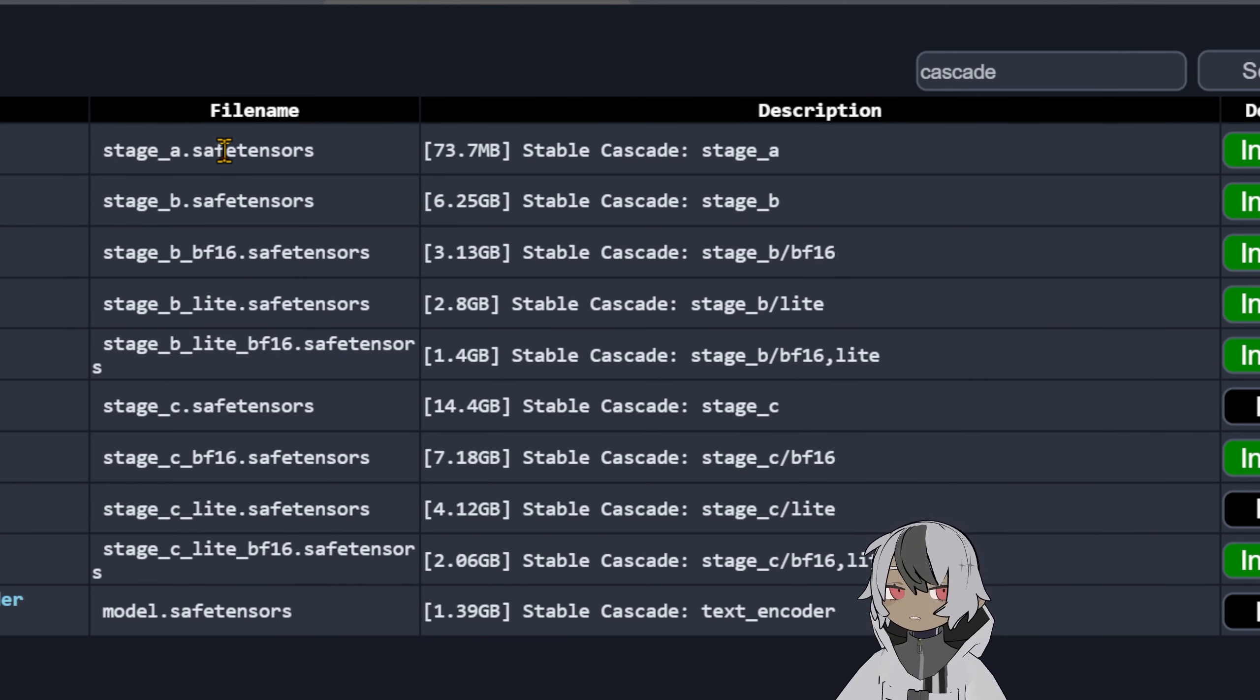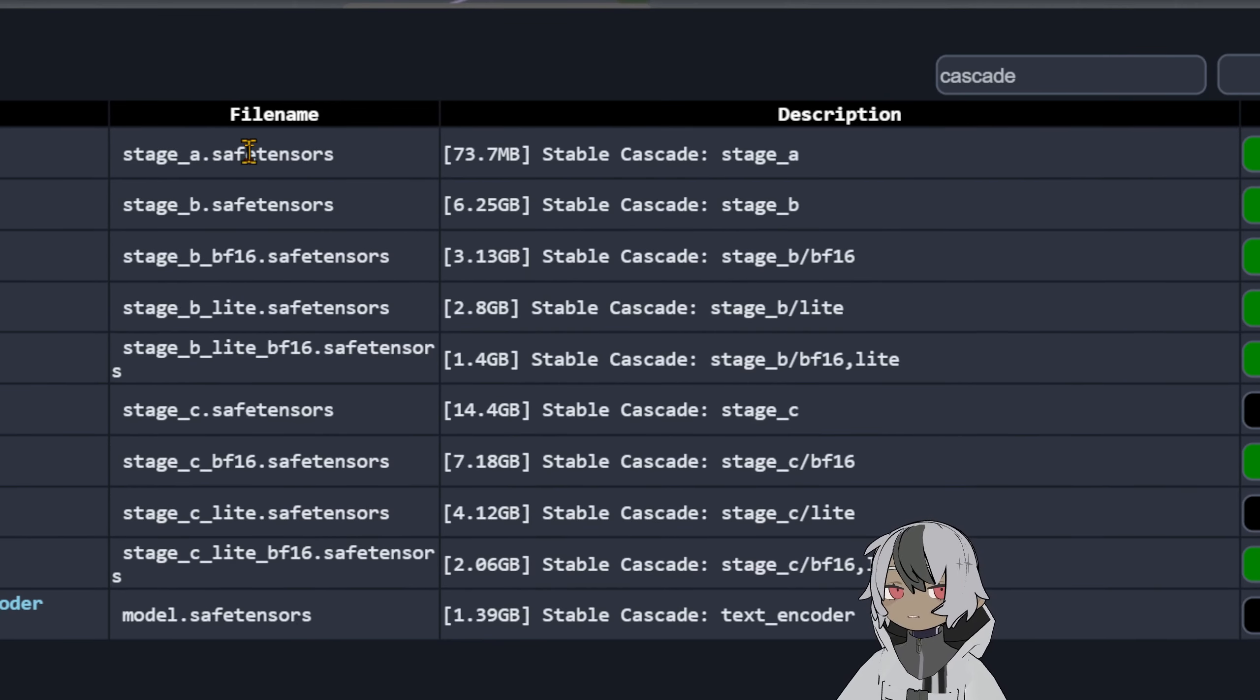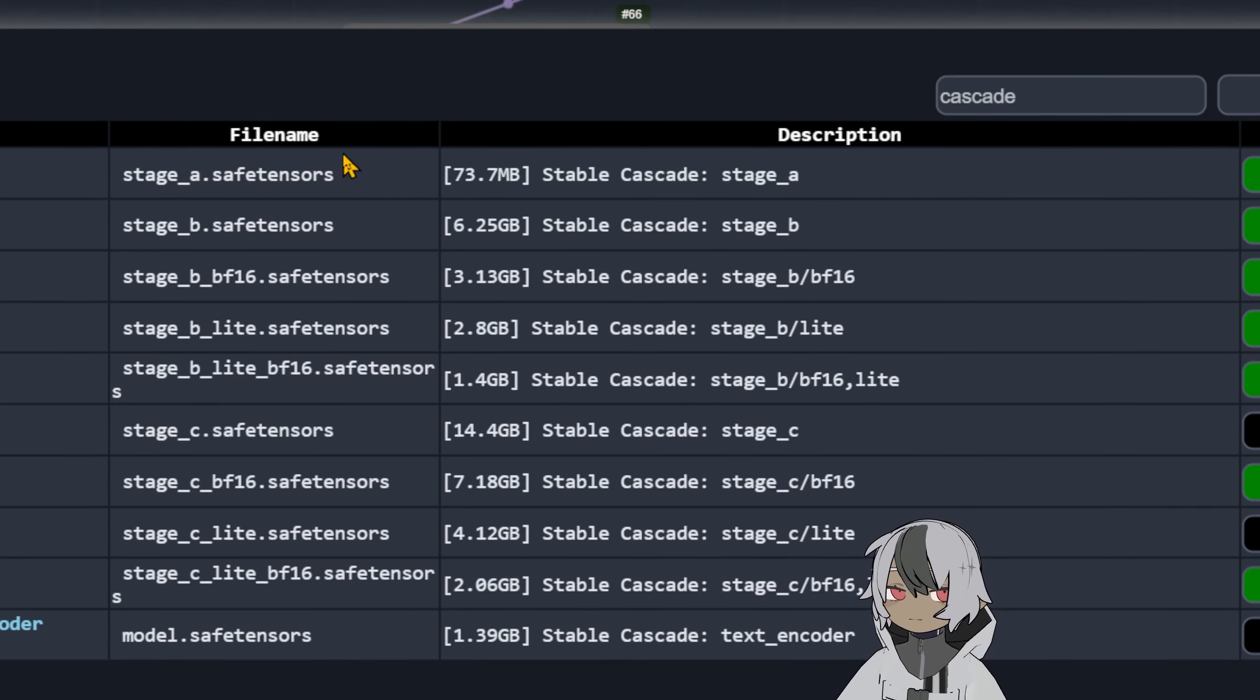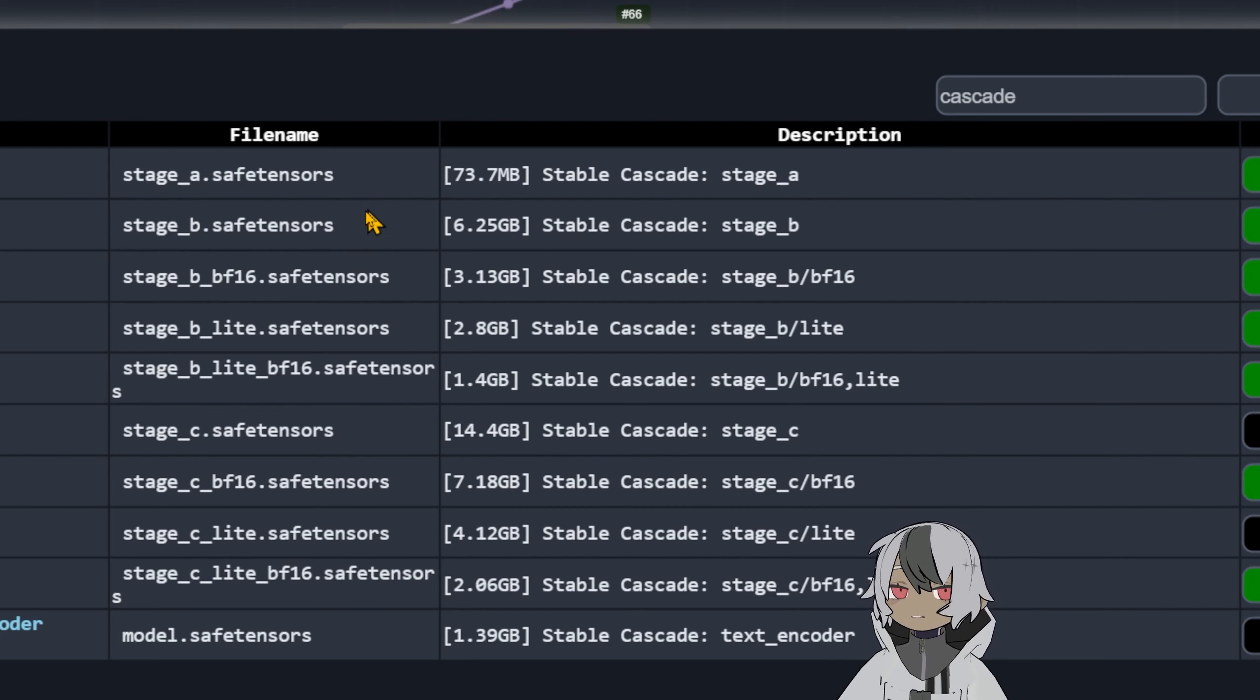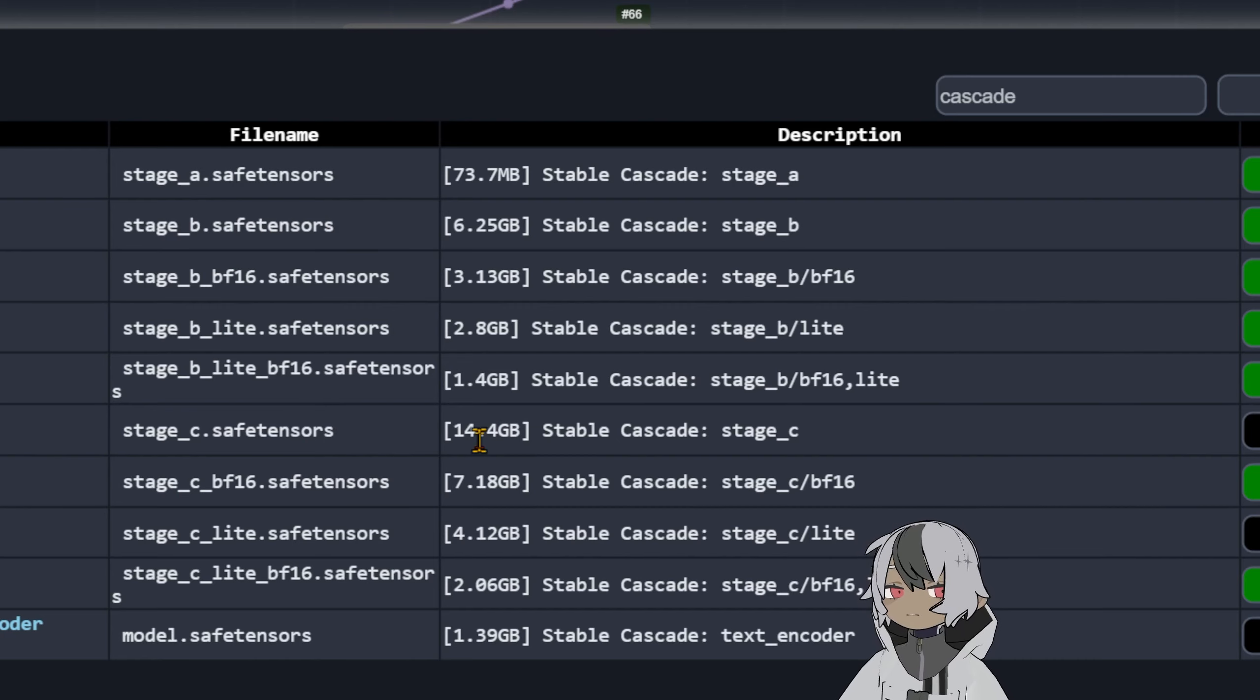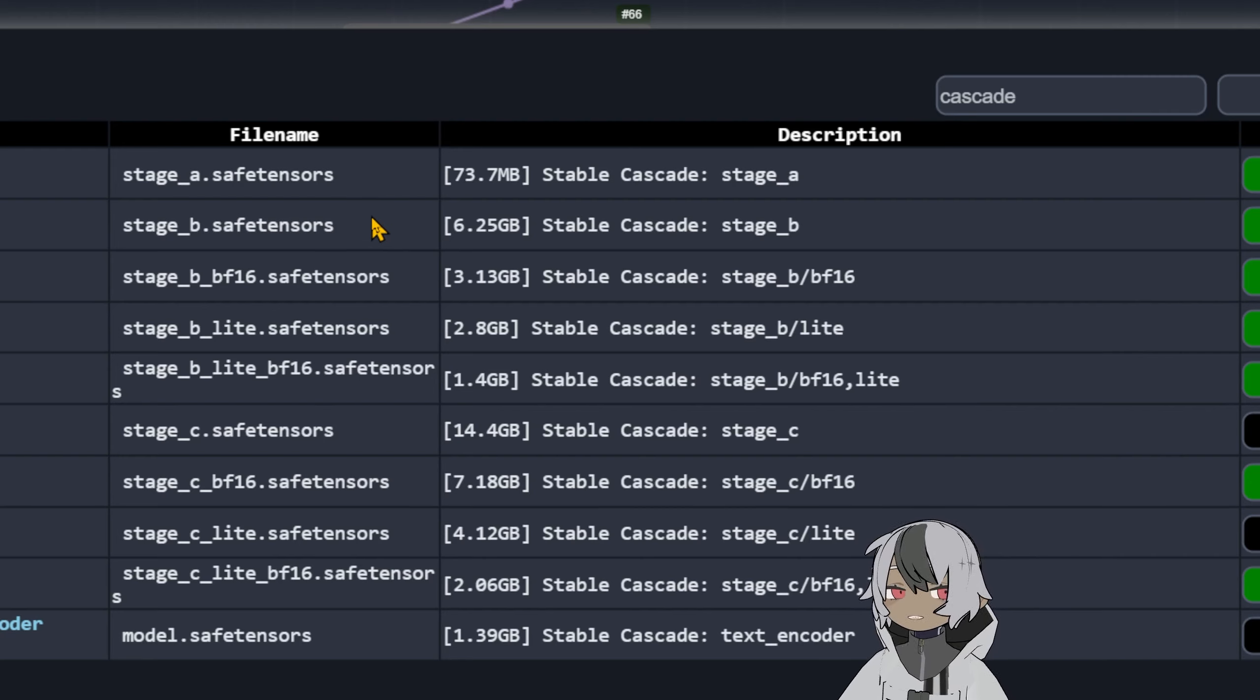For all the pipelines you're gonna need two basic ones which are the text encoder which is this model safe tensor, you need to install this and you need the VAE decoder. The VAE decoder which is the stage H safe tensors you need that one.